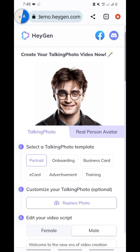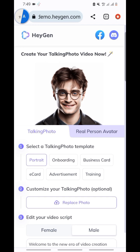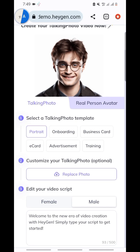When you click on it, you can either use the picture they have already given you, or you can replace it with your own picture. In this video we are going to use somebody else's picture so that you can see how it works. You can go with onboarding, business card, e-card, or anything — just pick anything that is suitable for your own use.